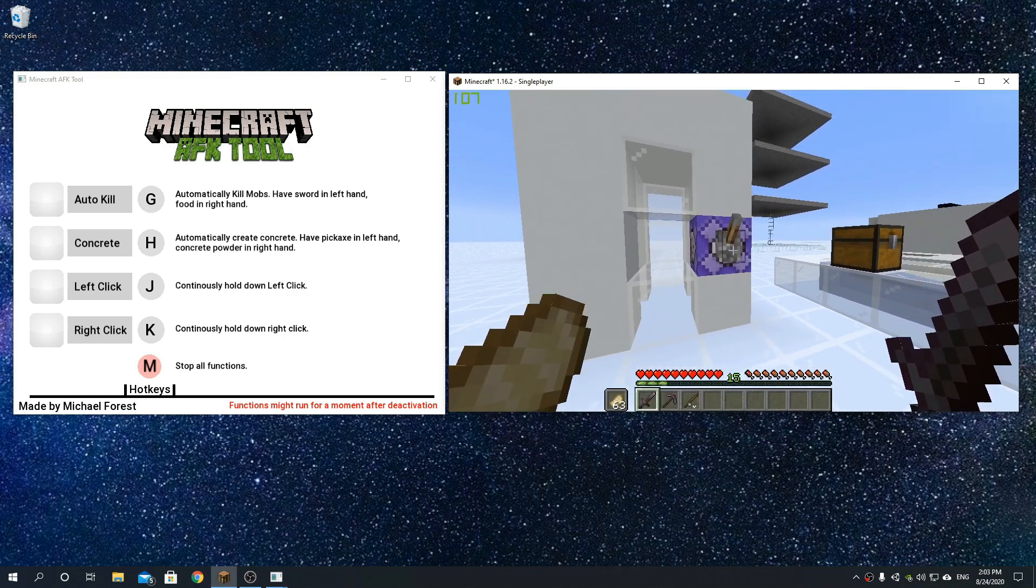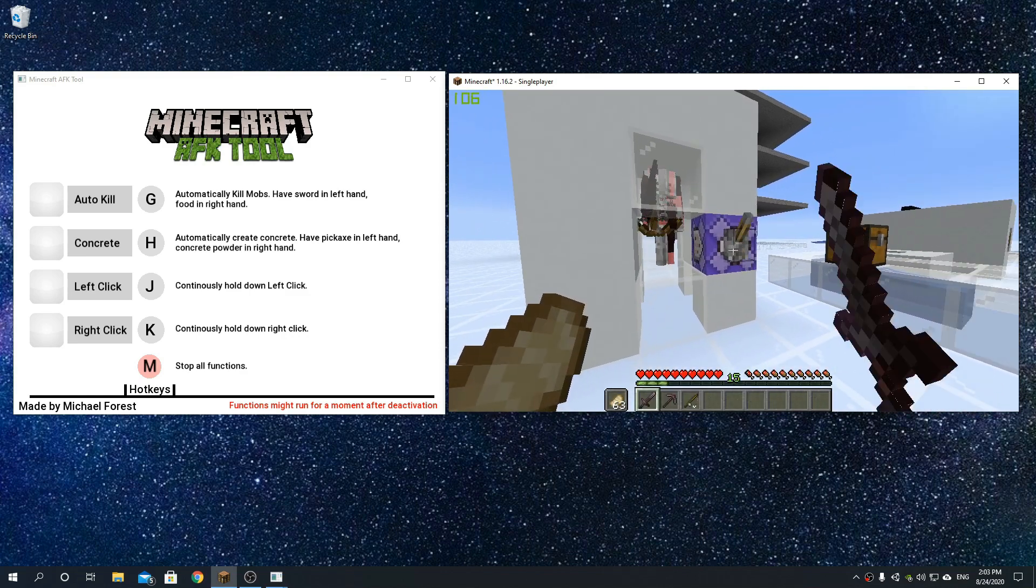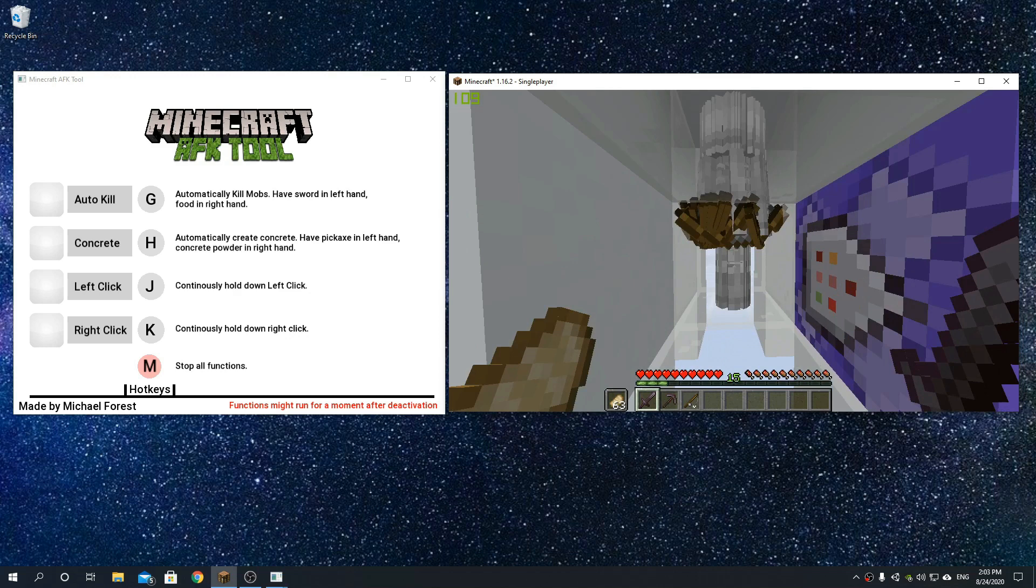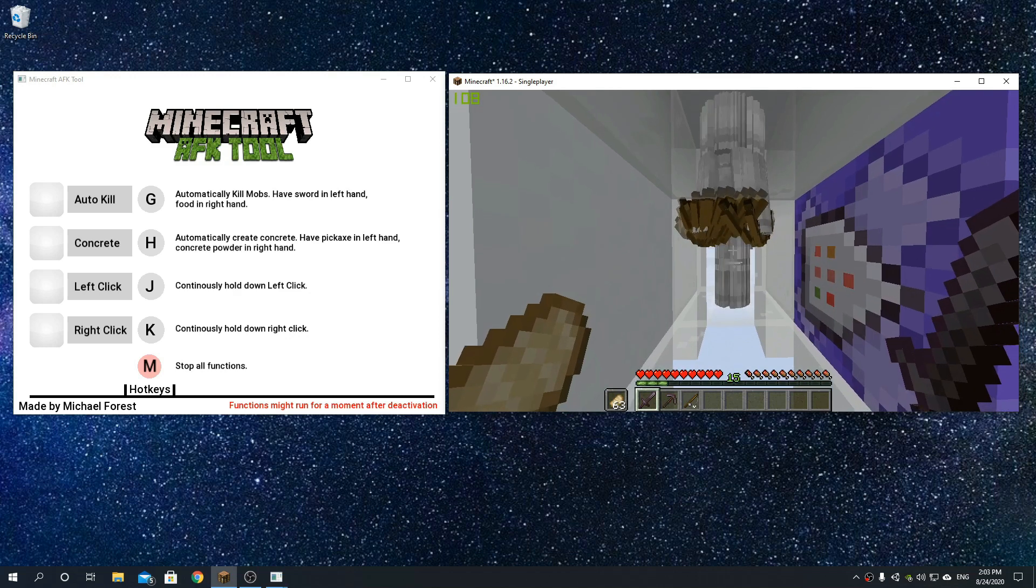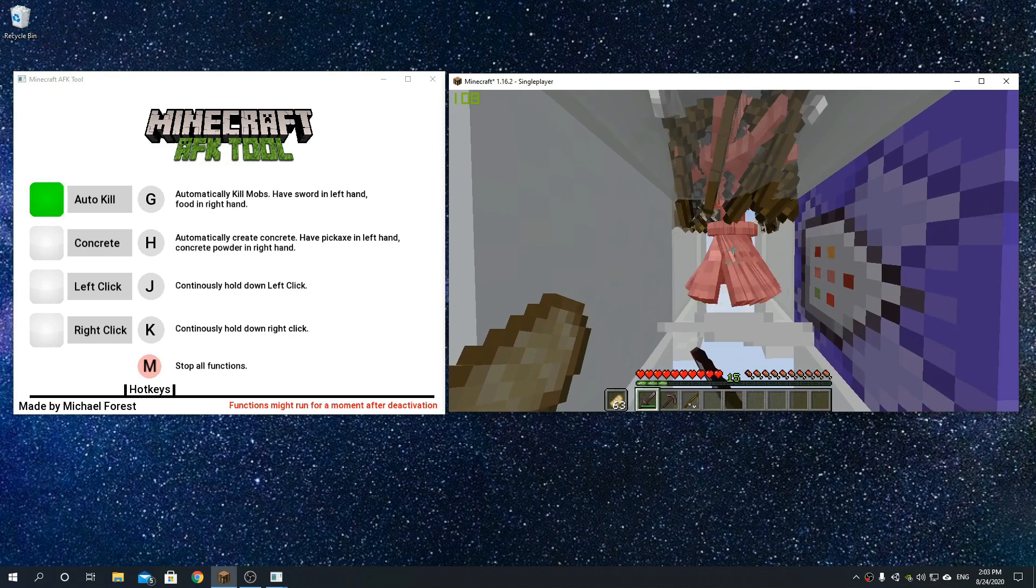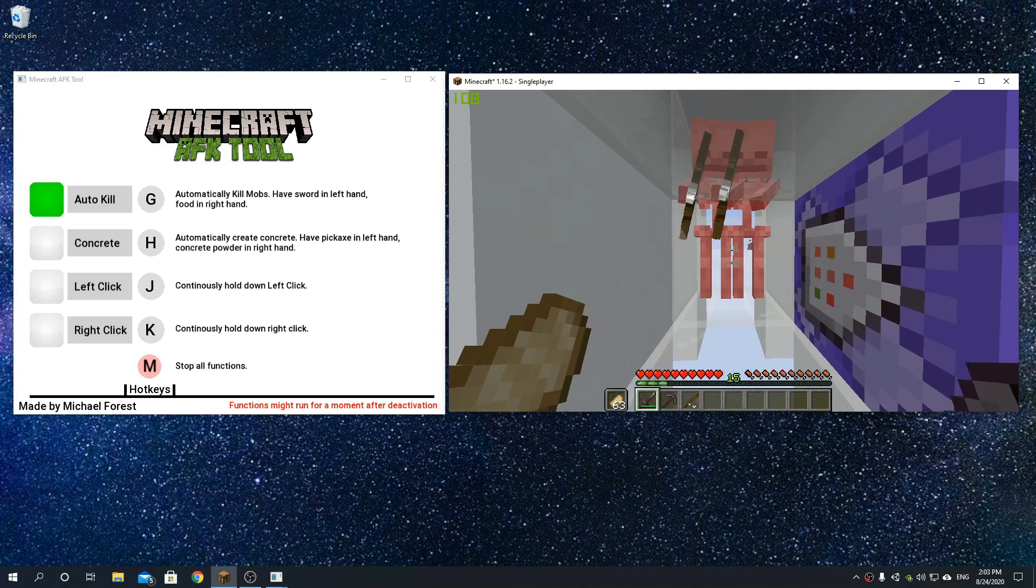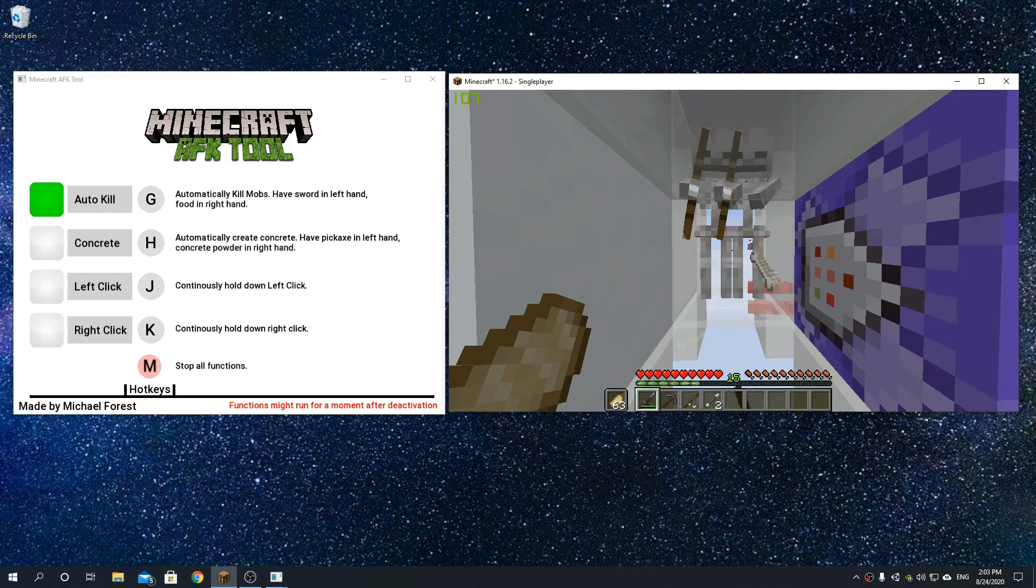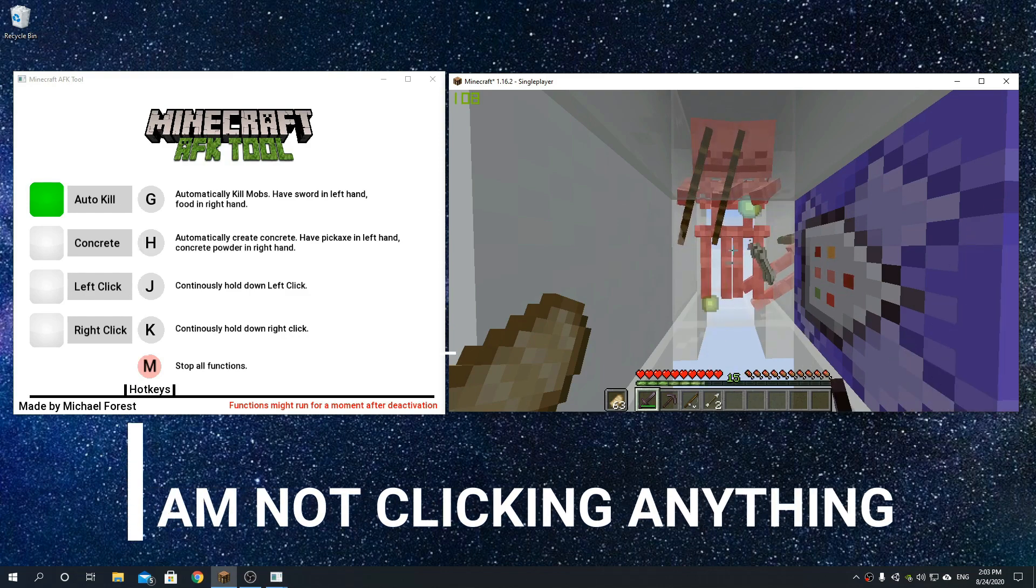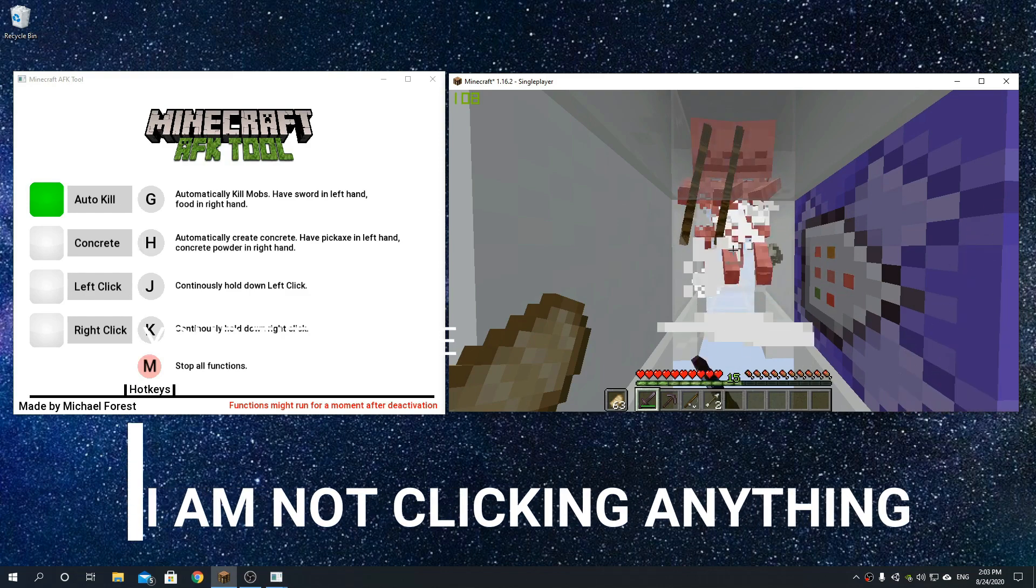First example: use it for example for a mob farm, where you want to automatically kill something. Here I can press G on the keyboard, and as you can see on the left side of the screen it highlights, meaning that it's currently active.